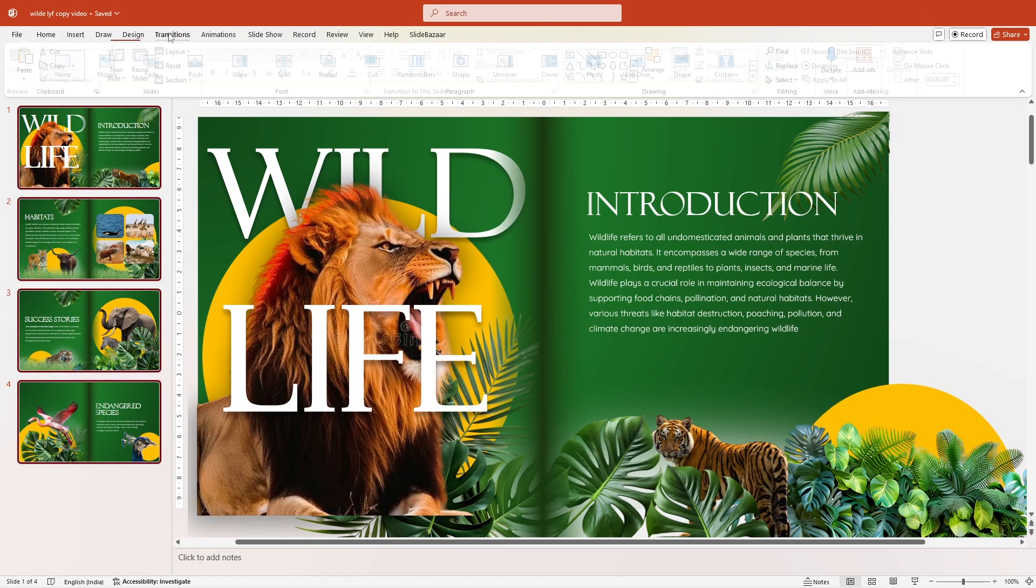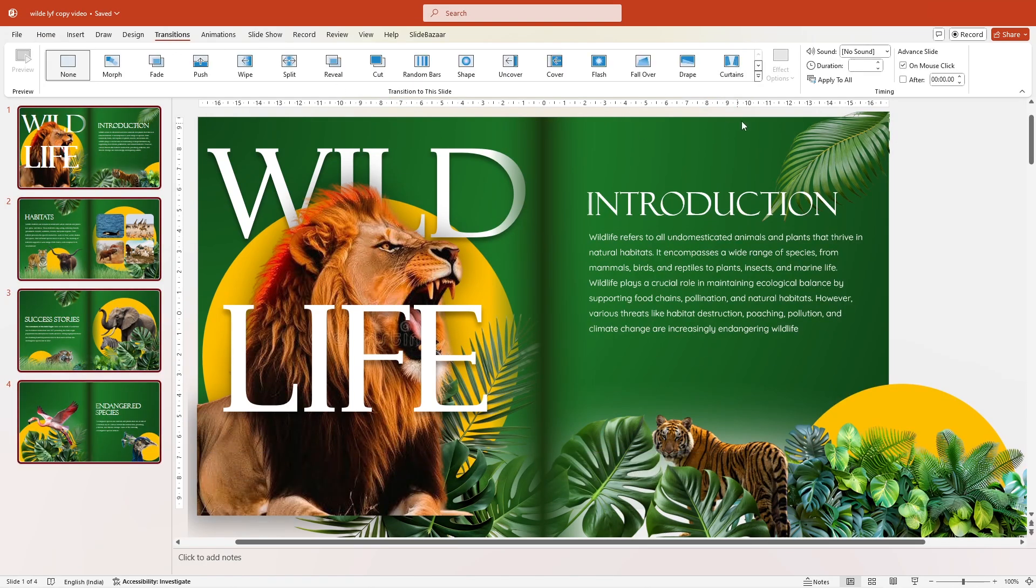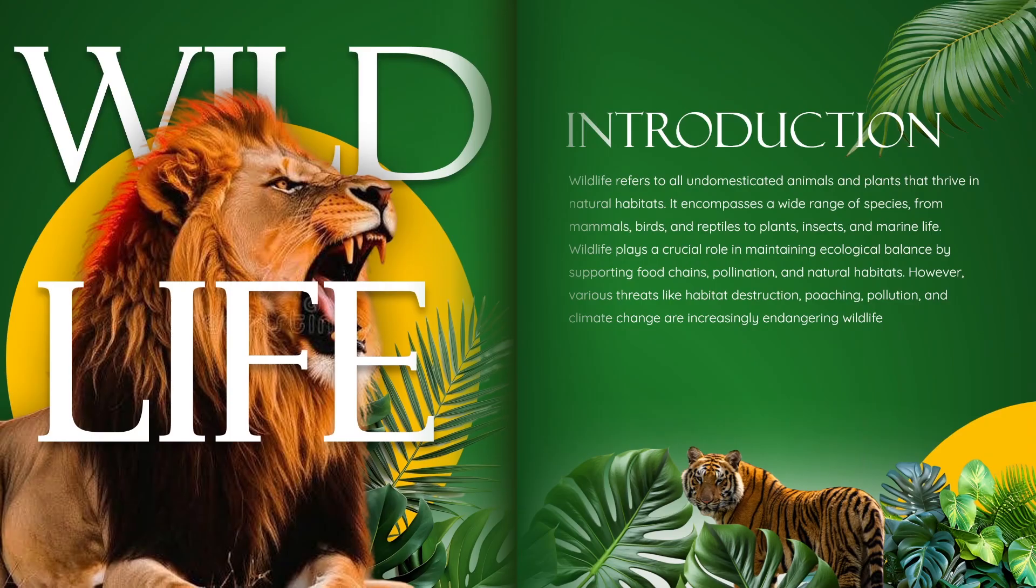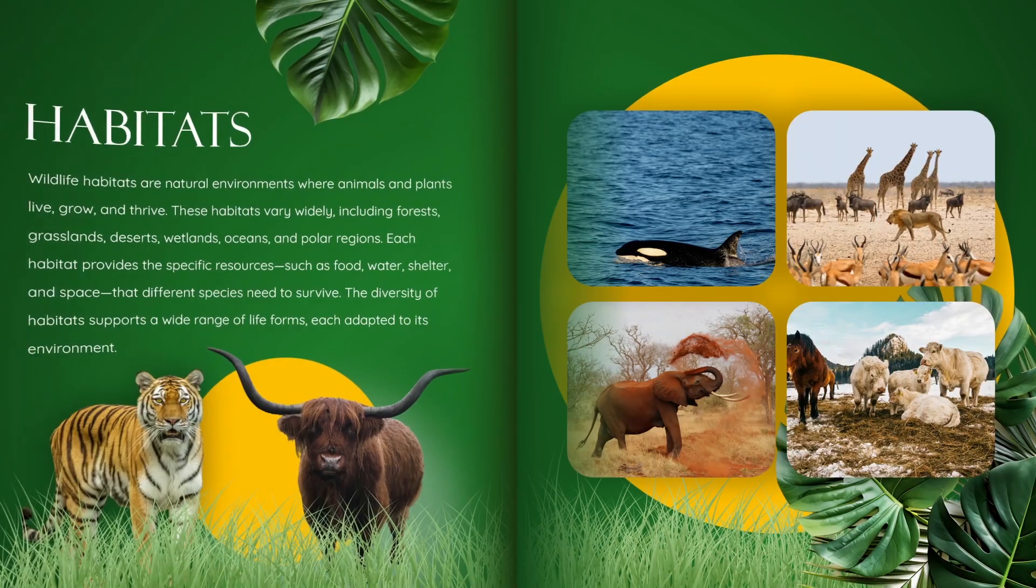Once that is done, go to Transitions and select the Page Girl Transition and you're done. Your page flipping animation is now ready.